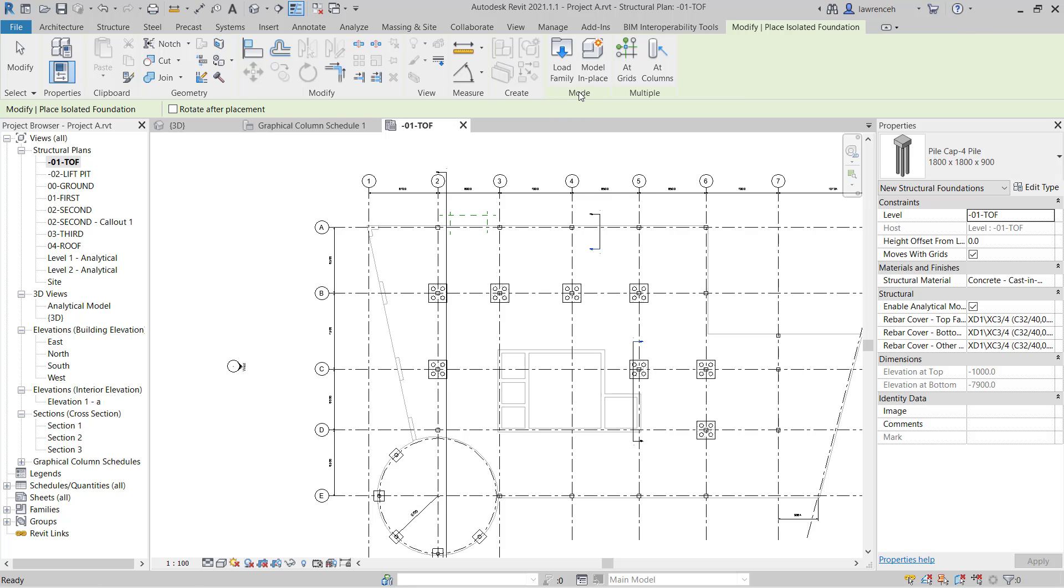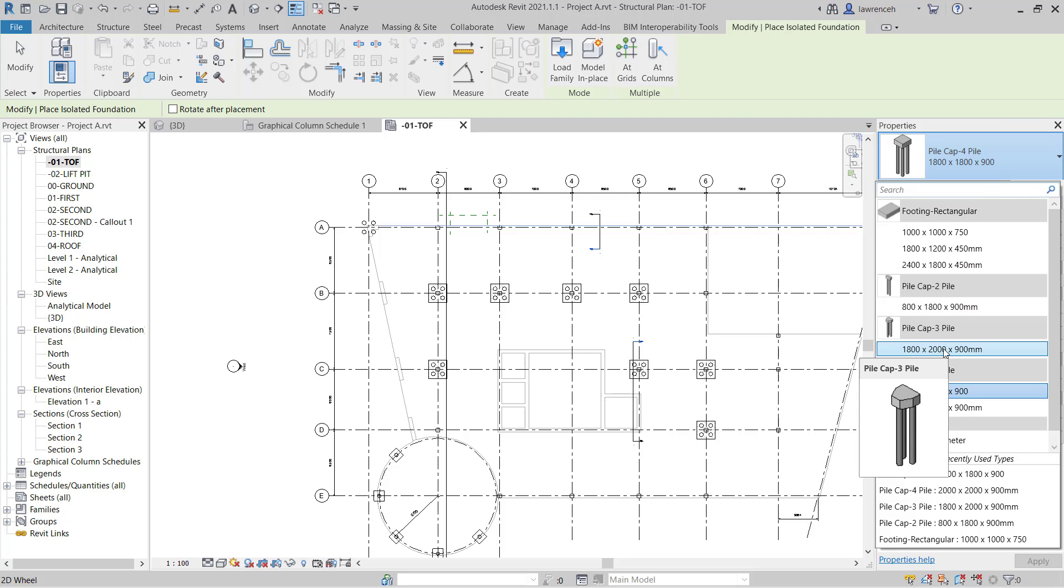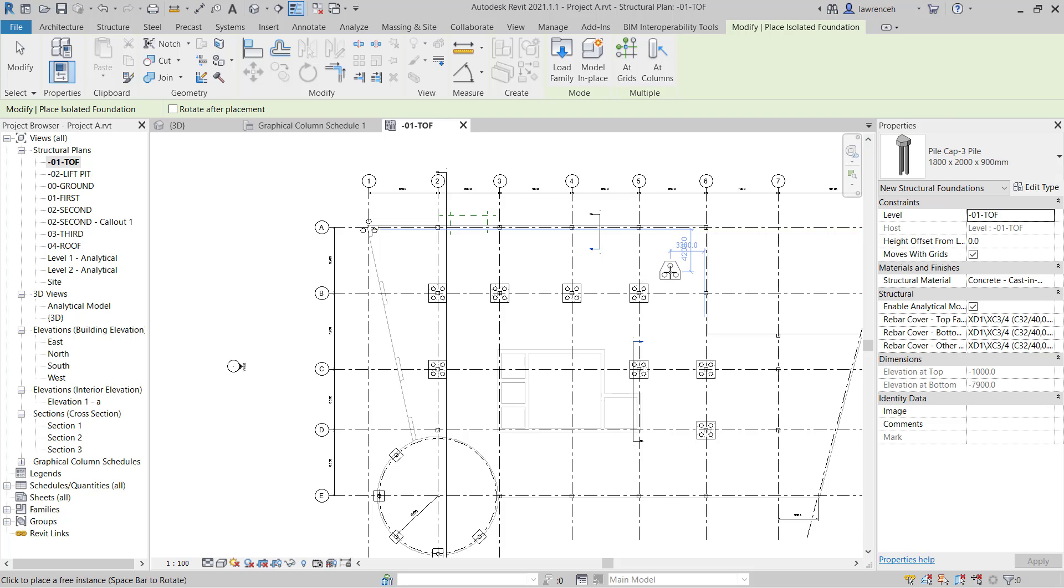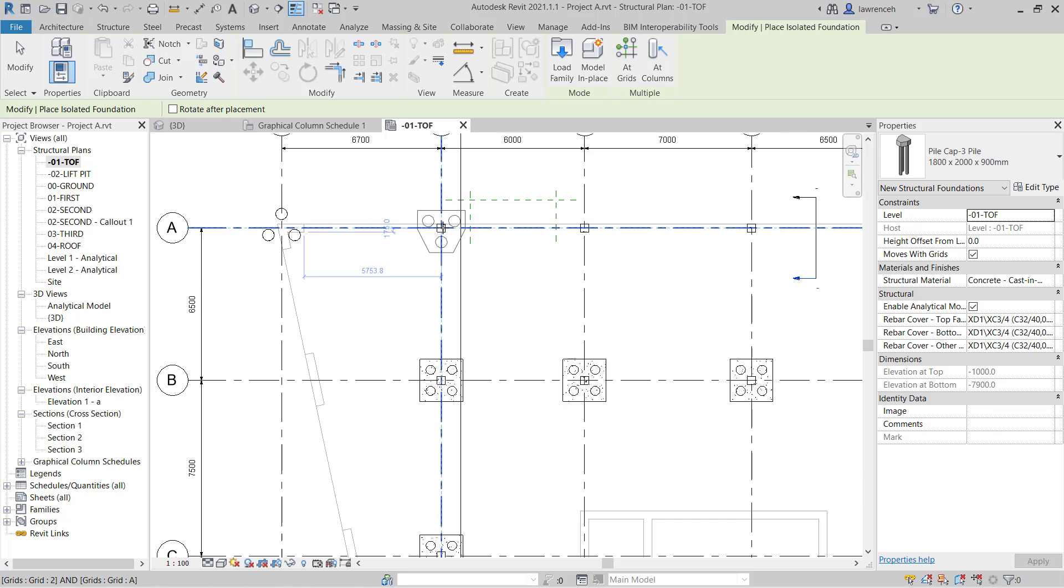We'll now focus in on placing our pile cap 3 pile. So to do this in the properties palette in the type selector we'll change this now to pile cap-3 pile. I can use the space bar here to orientate the pile cap and now we'll start to place out this pile cap here.